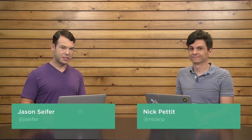I'm Nick Pettit. I'm Jason Seifer. And you're watching The Treehouse Show, your weekly dose of internets where we talk about all things web design, web development, and more.